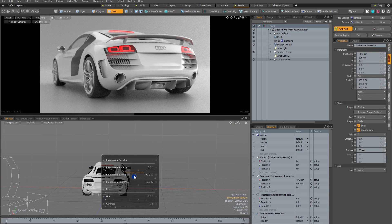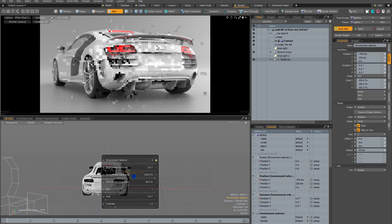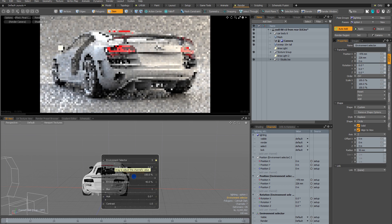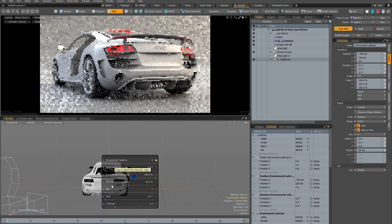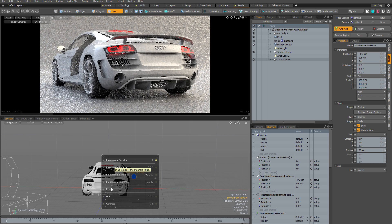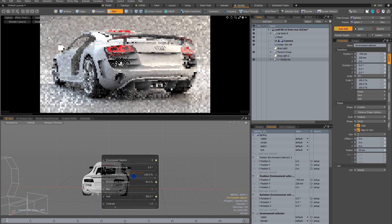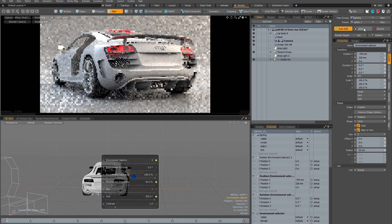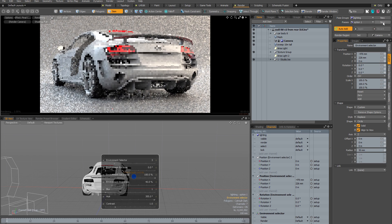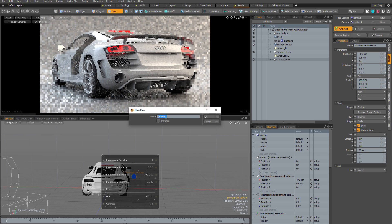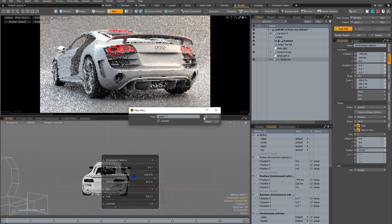I'm going to enable auto add and make some changes to the lighting using the controls on the instant lighting kit — just changing the hue and playing around until I find something I quite like. Once I've found something I'm happy with I hit apply, and now I can create a new render pass to explore further variations.